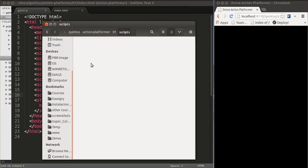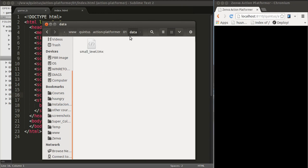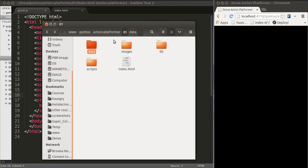We have a folder called scripts which will contain game.js, that's going to be the main script of our game, and a folder called data. In the folder data is where you put the JSON files that you'll be using and also the TMX files.